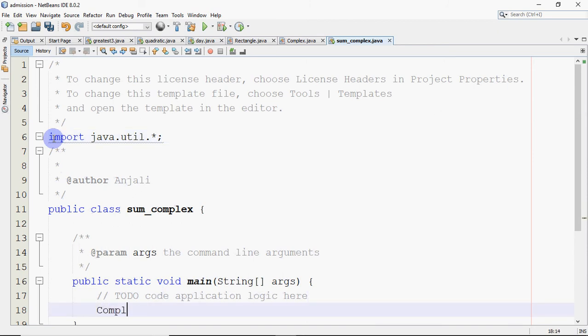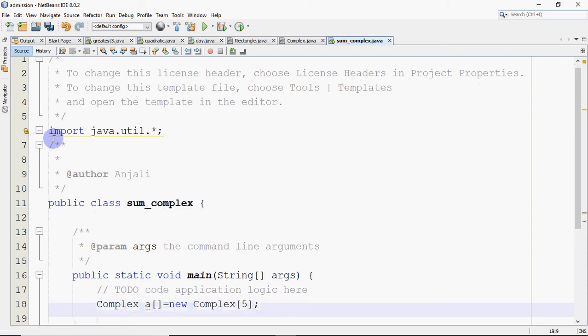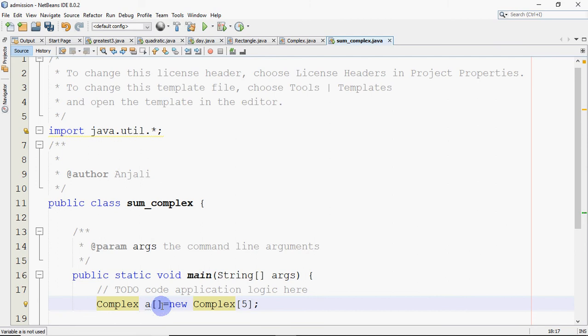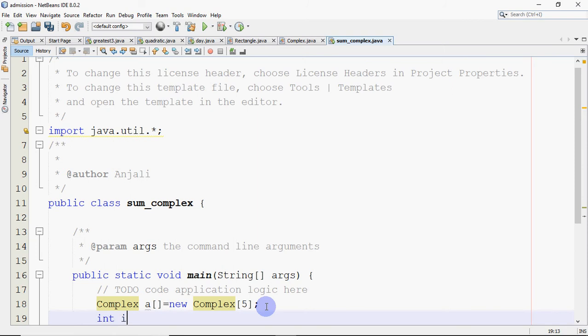How do we make one object? We write Complex, then we write a equals new Complex and give the round brackets. But I'm not creating one object. I want to create an array. So for that, as we create normal arrays, we write the data type, name of the array, empty square brackets with it to denote that whatever we're declaring is an array. These square brackets you can put here or with Complex as well. Then we write equals new Complex[5]. This five in square brackets says I need an array of five complex numbers.